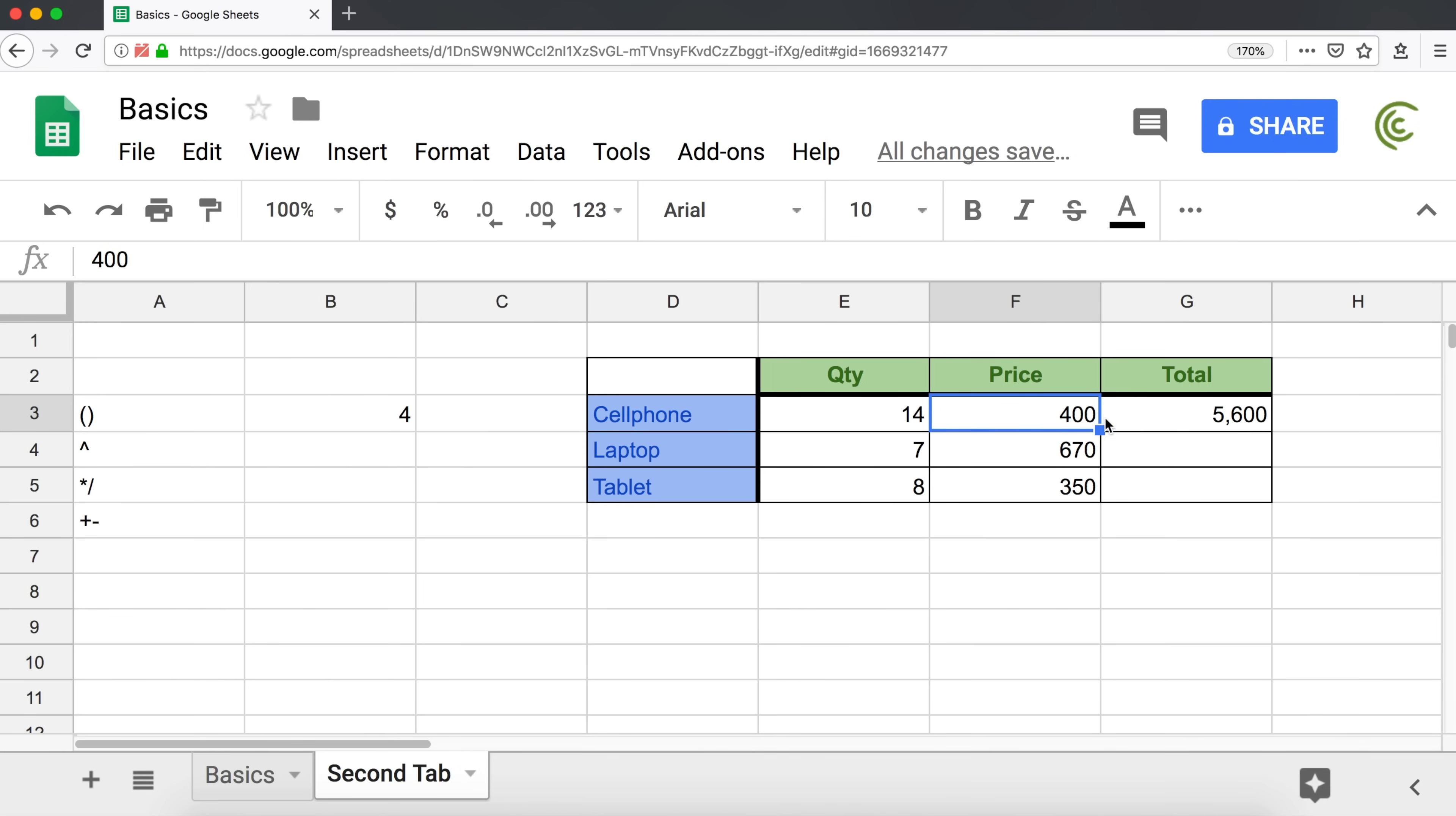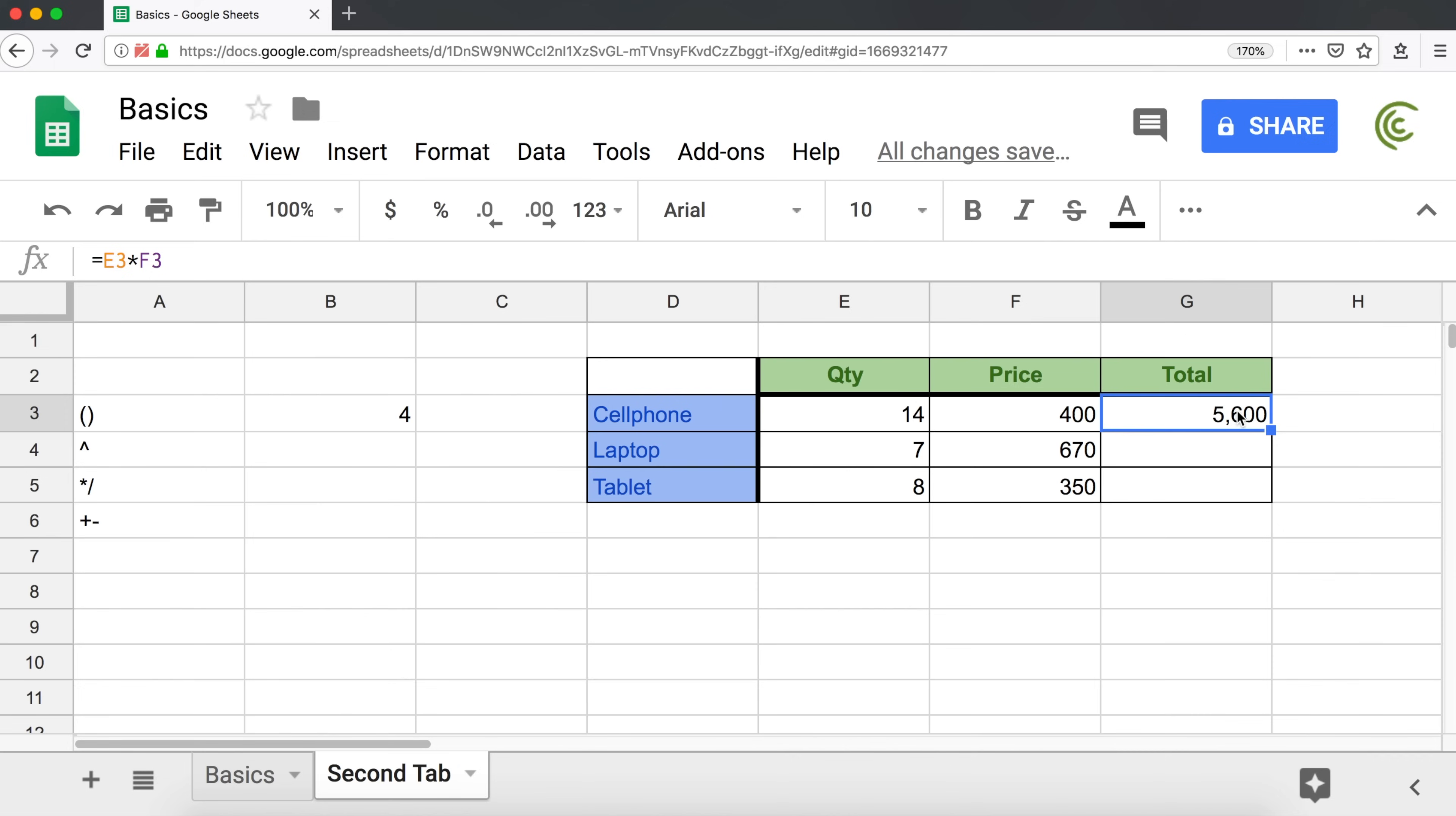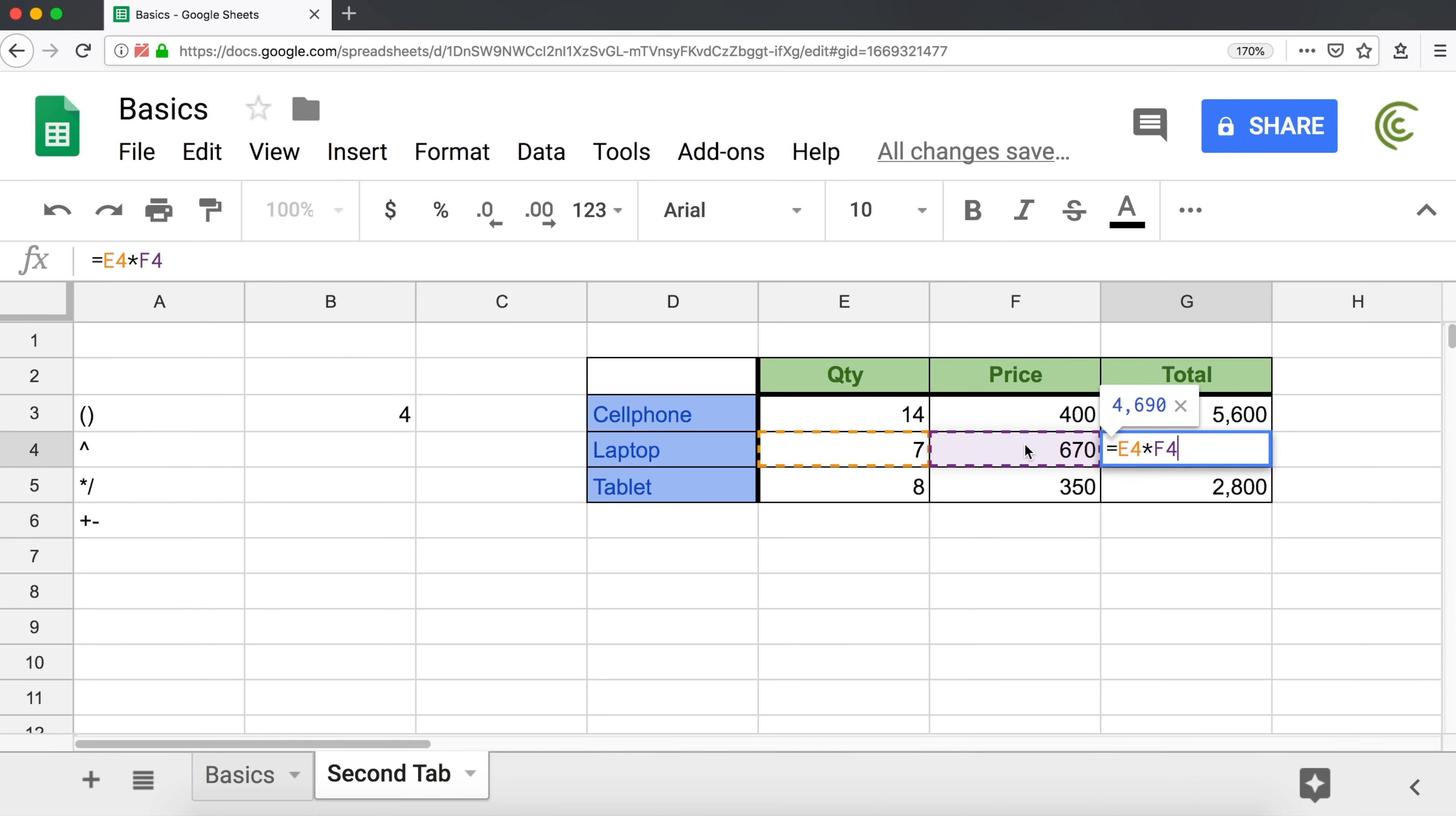The other advantage of doing this, which means using cell references, is that now I can use autofill in Excel to populate the same formula for laptops and tablets without having to go and write the same formula all over again. So all I do is click on this first formula, go to that corner when this little box is, and when I see this little black cross, I click and drag it down. And as soon as I let it go, we have our totals. So now this is multiplying seven by 670, and this is multiplying eight by 350.